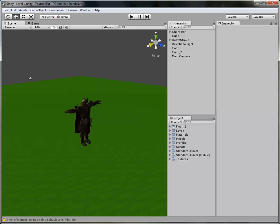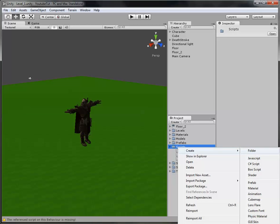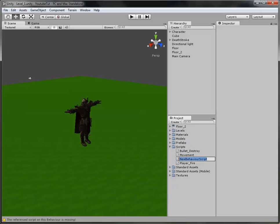So what you have to do is go into your scripts folder and create a new script first. And we'll call this Enemy Collisions.